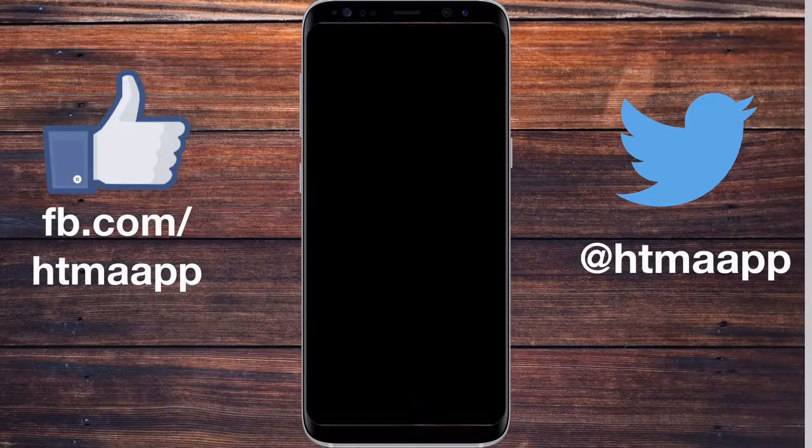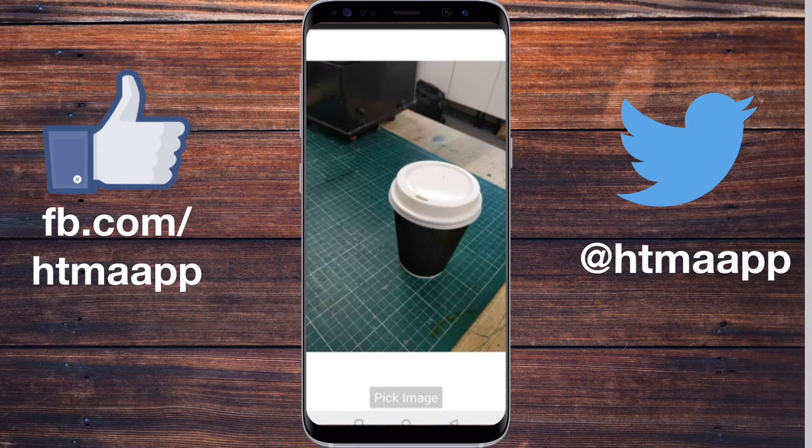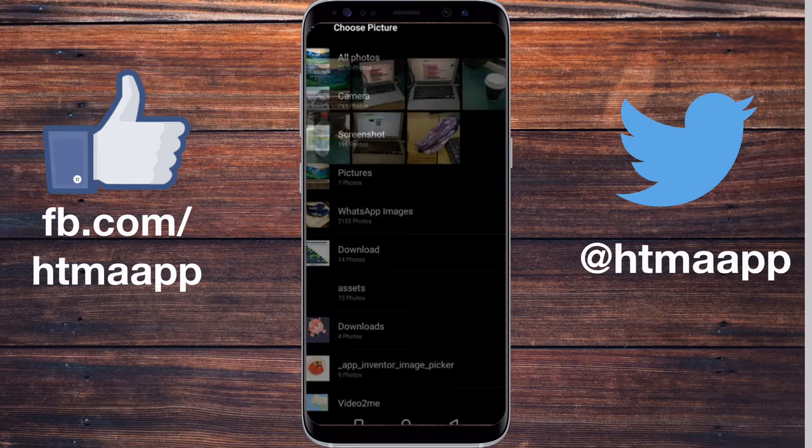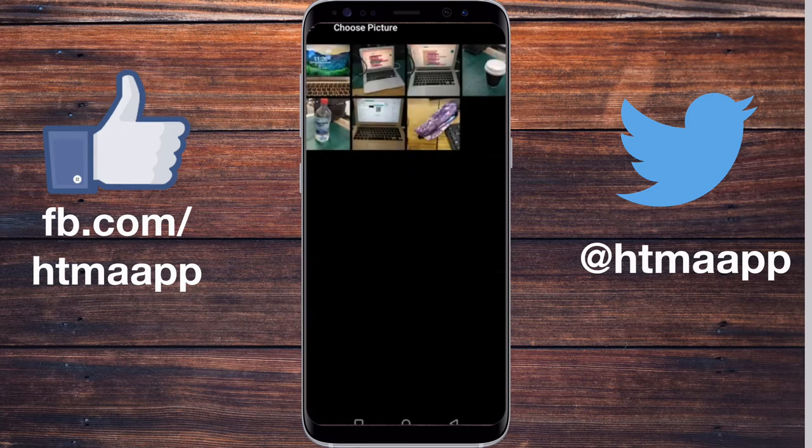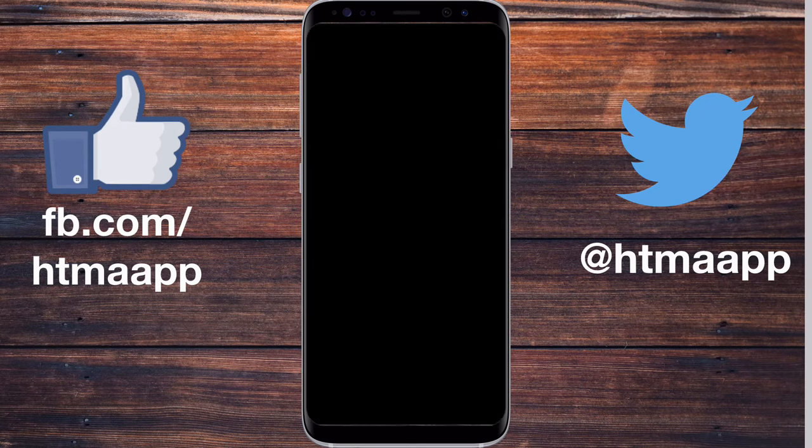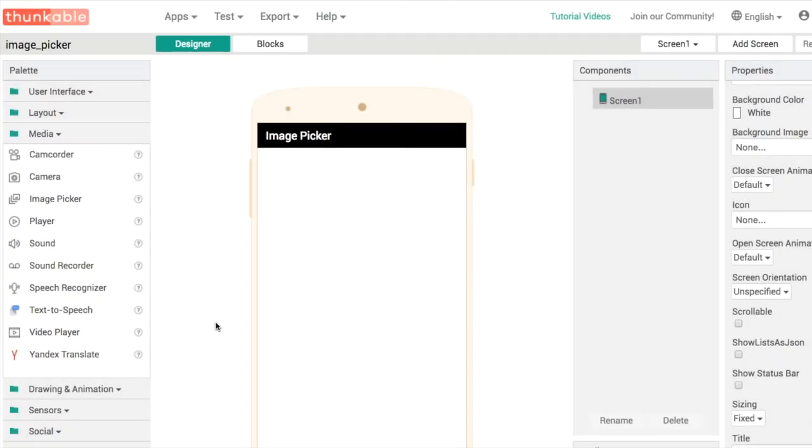By the end of this tutorial, you should learn how to use the image picker component to choose a different photograph and display it in your app. Let's get started. Hi everyone, my name is Domo and I want to help you build better apps.